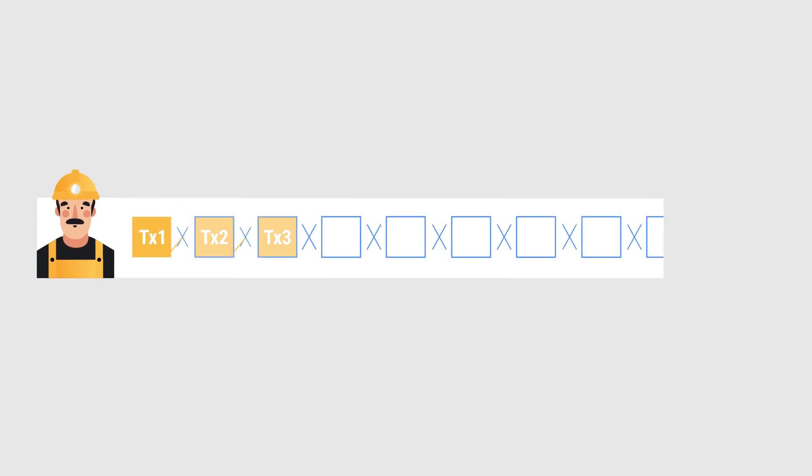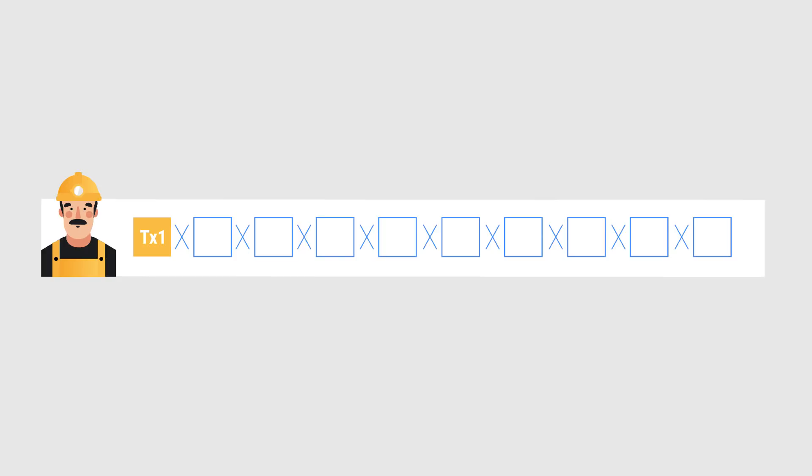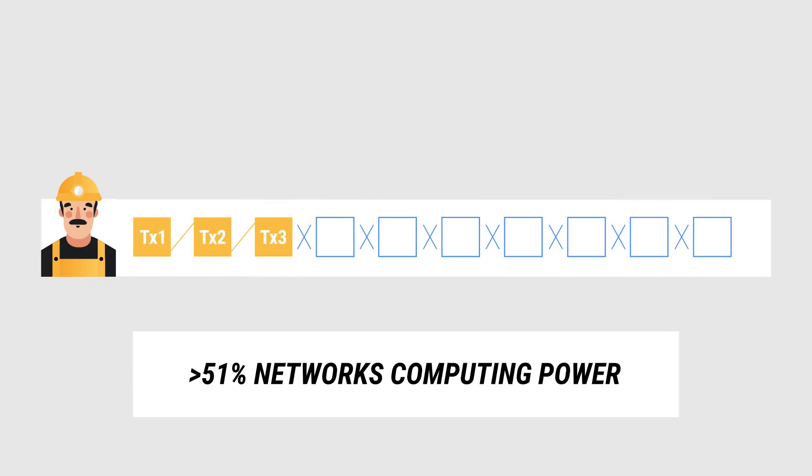The miner would then have to redo all of the work in order to make anyone accept his blockchain as the right one. So if a miner wanted to cheat, he would need more than 50% of the network's computing power, which is very unlikely.